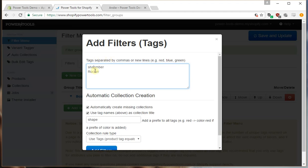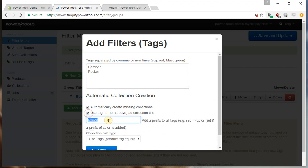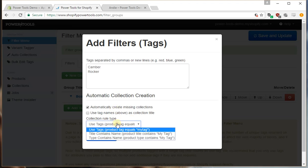In this case we don't want that feature so we'll uncheck that and then if we need to create these collections it gives us an option.